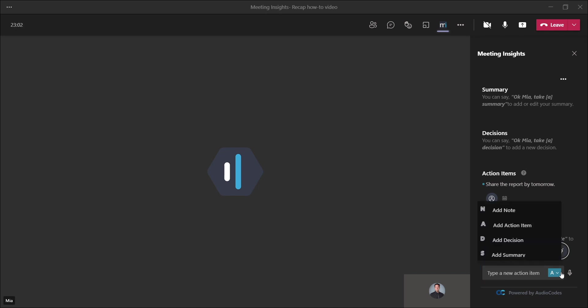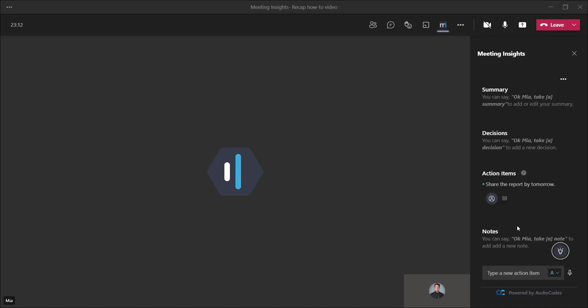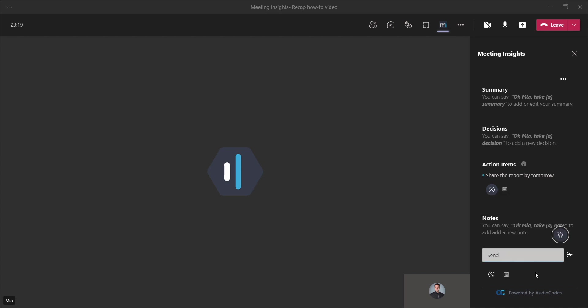So simply choose the recap type you would like to add and add action item. Send the report by tomorrow.